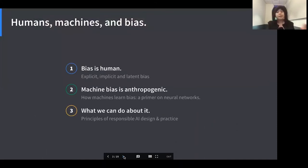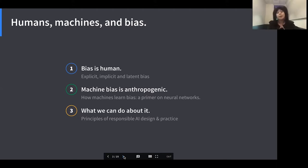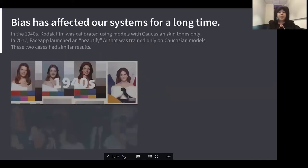This talk is in three parts. We'll talk about how bias is human, how machine bias comes from humans, and what we can do about it. This talk is really optimized for people who are software designers and user experience designers — people who are developing products on top of AI and designing end user interfaces for them. The last part, which is the most important, is about the principles of ethical design for AI from a user experience perspective.